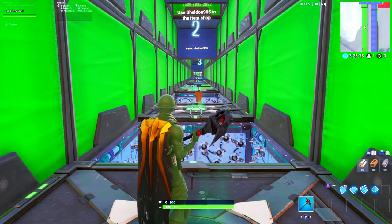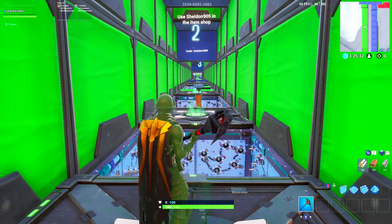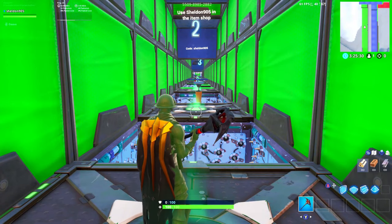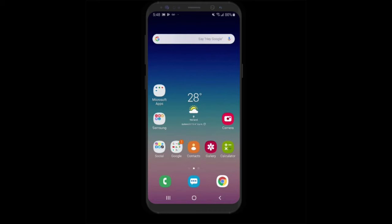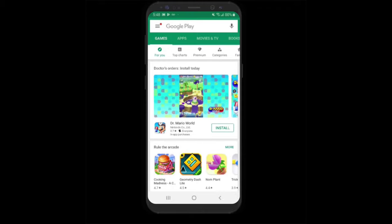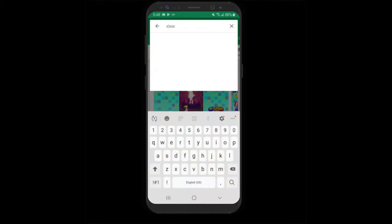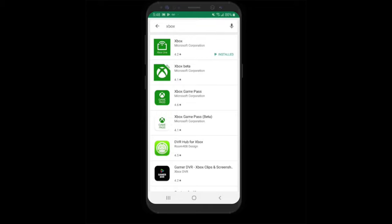Now we're going to move on to the next step while that's uploading. We're going to go on our phones and get the video on our phones so we can start editing it and upload to YouTube. For Android we're going to use the Play Store; for Apple use the iTunes store. Go into the Play Store and type in Xbox, then download the first one with the Xbox icon.